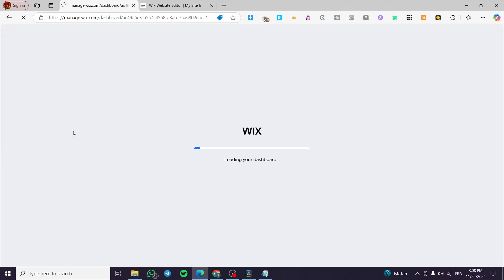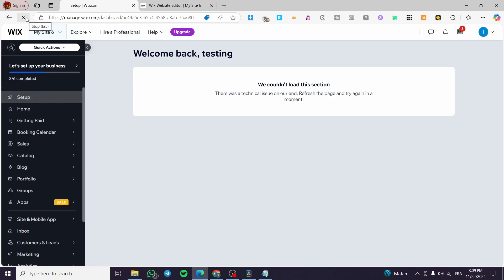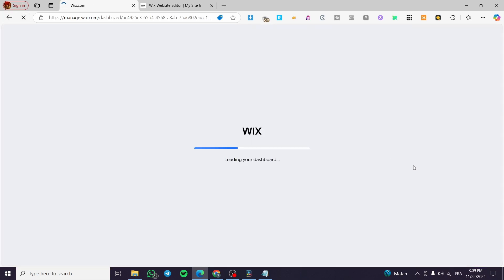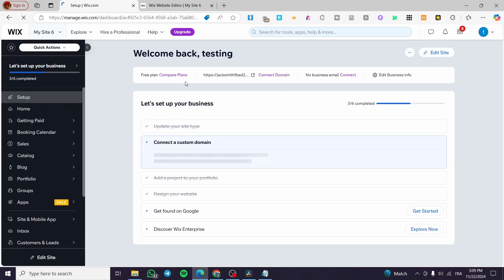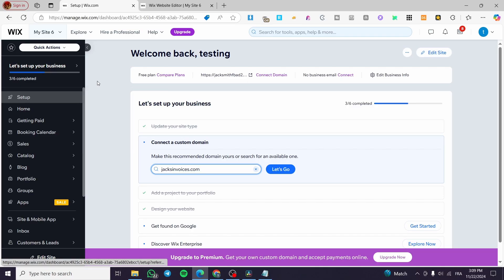Let's say that we already have a website. We are going to choose it by clicking on 'Select' or 'Edit Site,' and from here we'll see the dashboard of that website. We need the editor open to set up the event, so we are going to click on 'Edit Site' or 'Design Site' — it doesn't matter, it's just a difference in naming.